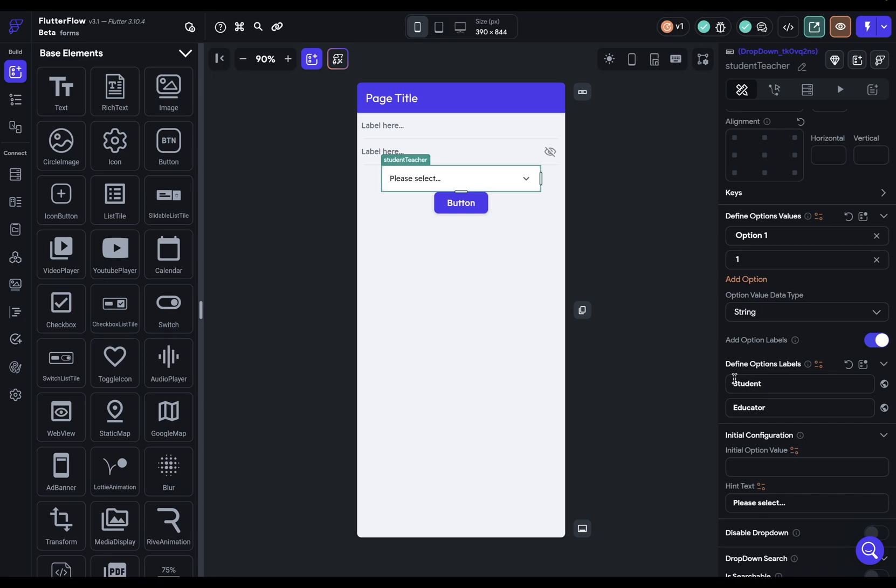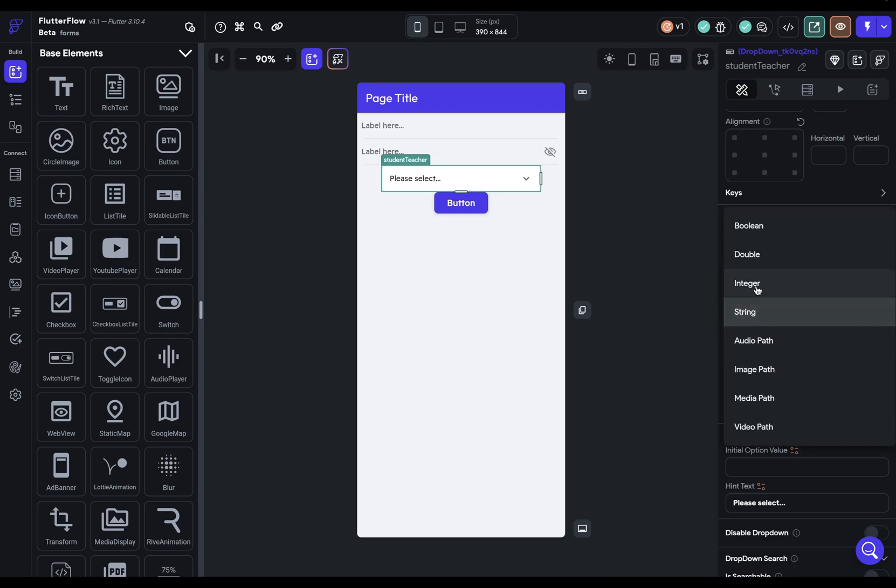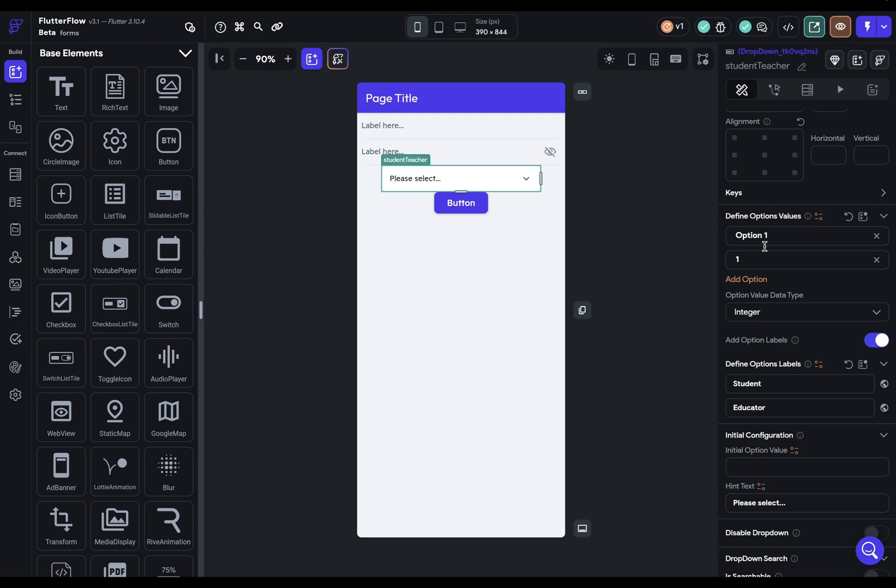So what that means is that if I turn this on, the labels go down here. So that's what the user would actually select when they open the dropdown and select it. So they'll see student and educator. But the value that's selected can be different. So here I'm given the option to set the value type. So maybe in my backend, I store the data of whether it's a student or an educator with a number - maybe zero for student and educator is one.